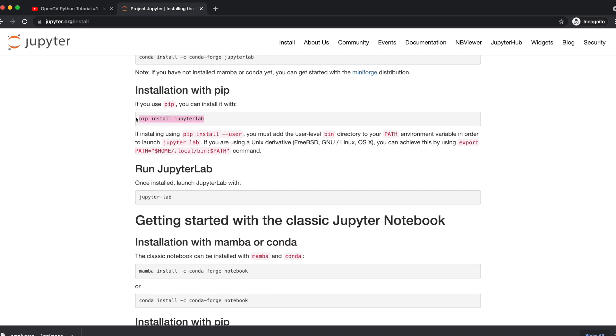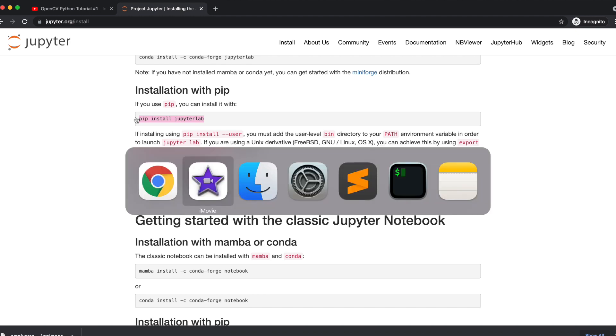Copy the pip install command and go to your terminal and paste the copied command.